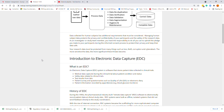Electronic data captures also pertain to studies that are not at the level of a clinical trial but might just be observational, so they do qualify for anything that is human subject research.